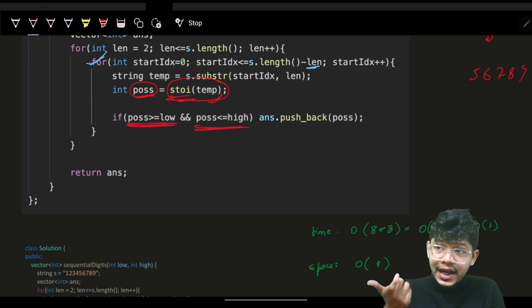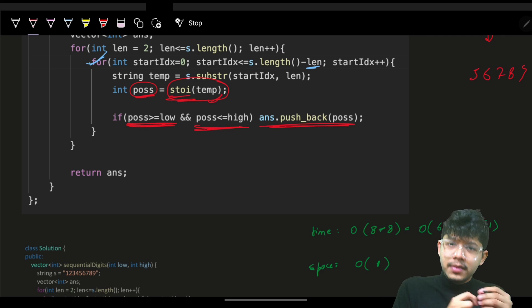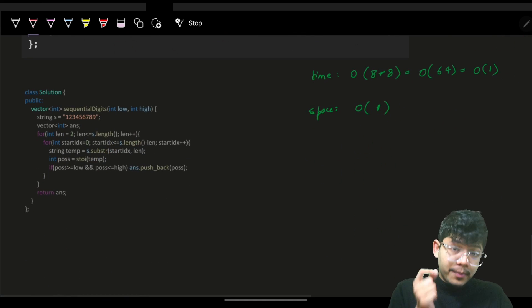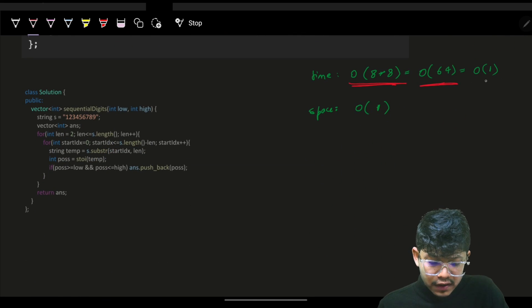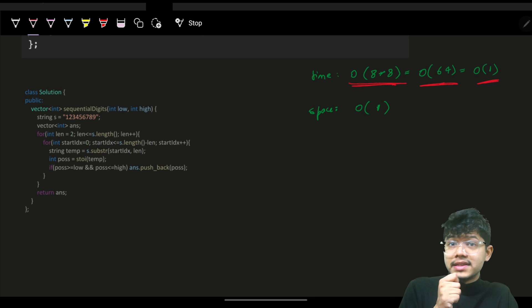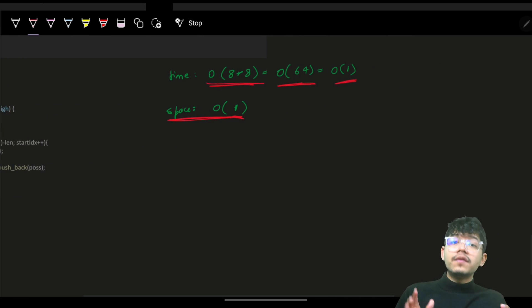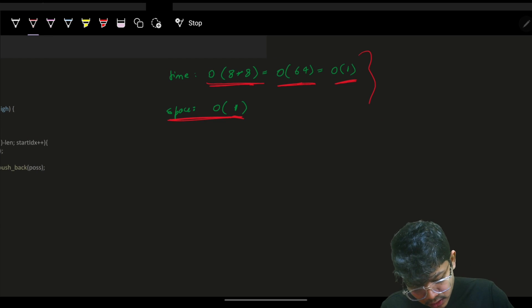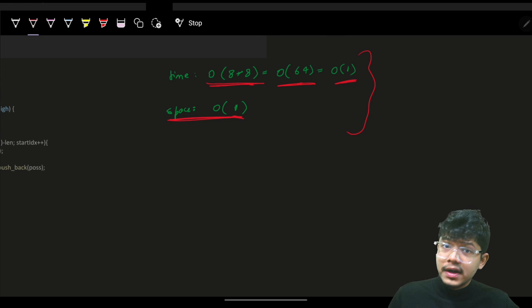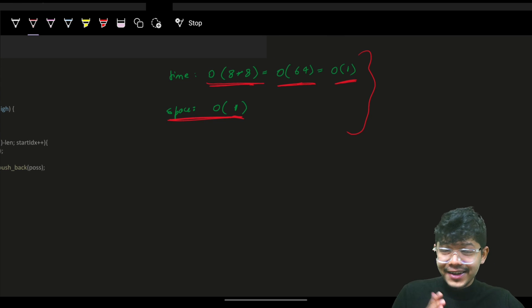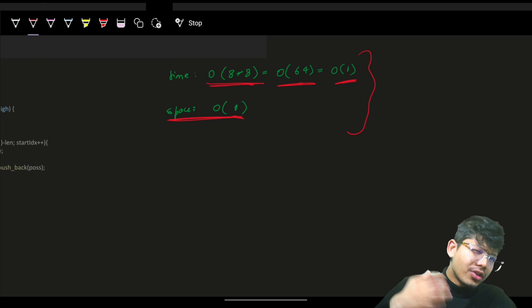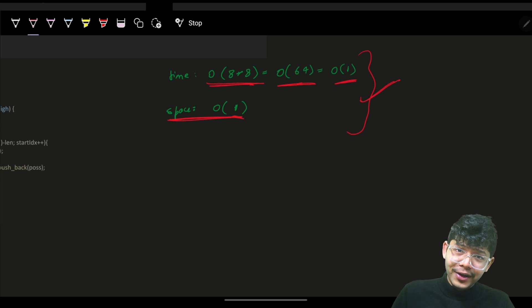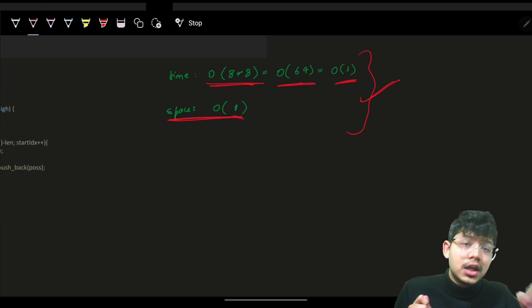When I have the converted integer, I check if it is greater than or equal to low and less than or equal to high. If so, I push it into my answer vector and return it. The time complexity is O(8×8) = O(64) = O(1), and space is also O(1). There are other ways to solve this but they all reduce to O(1) time. This is the most intuitive approach.